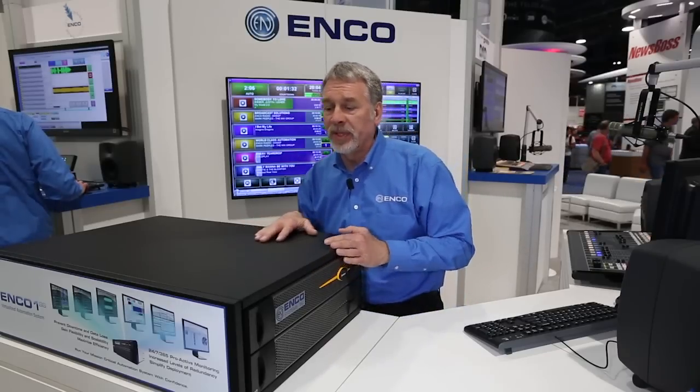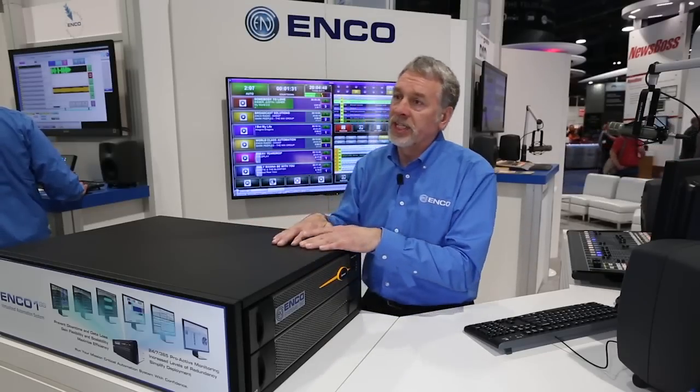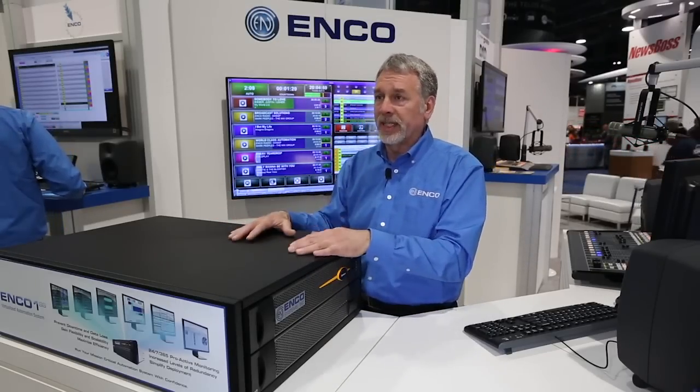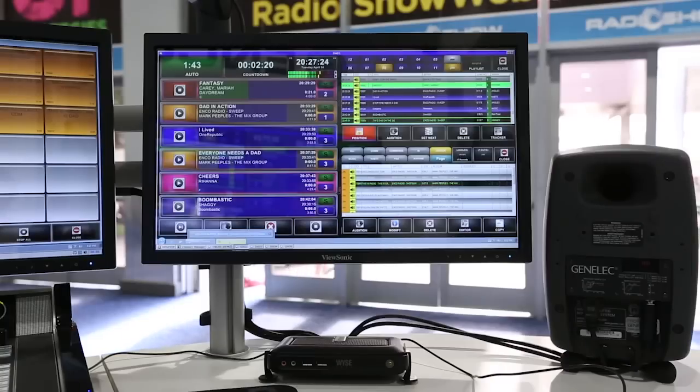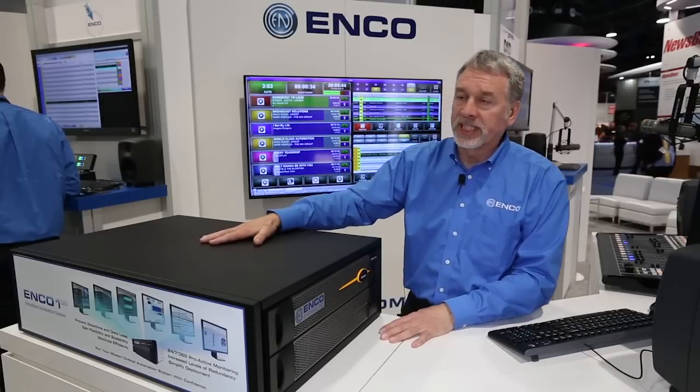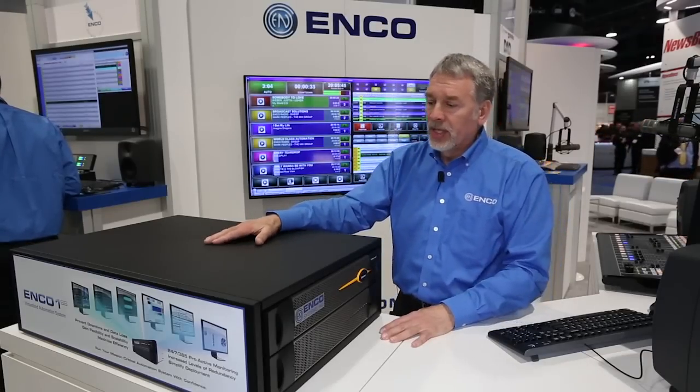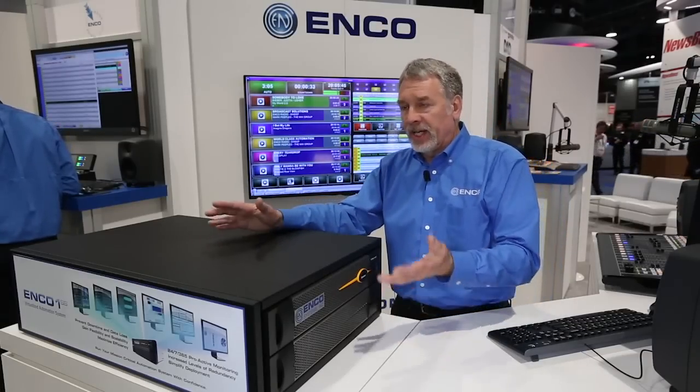The beauty of it is the entire environment — all the storage, all the databases, all of the playlists, and every bit of the workstation environments are preserved within this box. Within each one of those virtual machines housed inside our protected environment, we have a Windows operating system installed with our software.